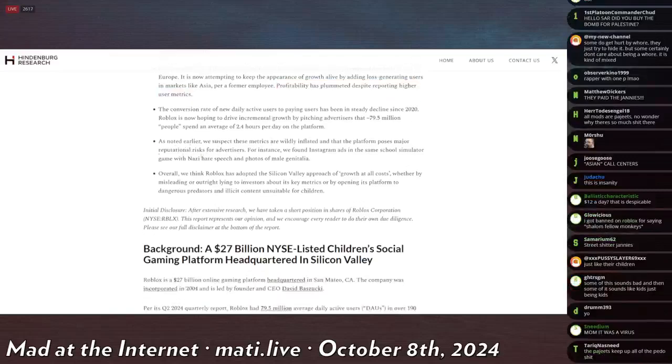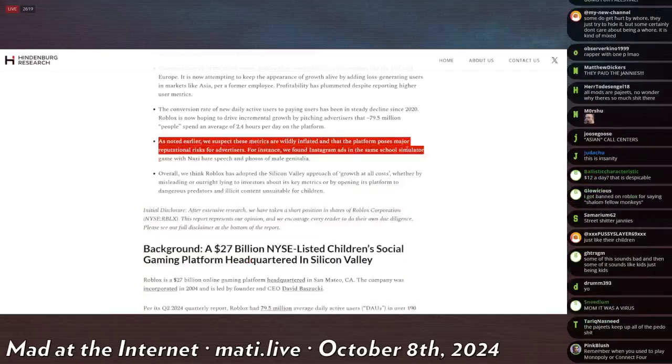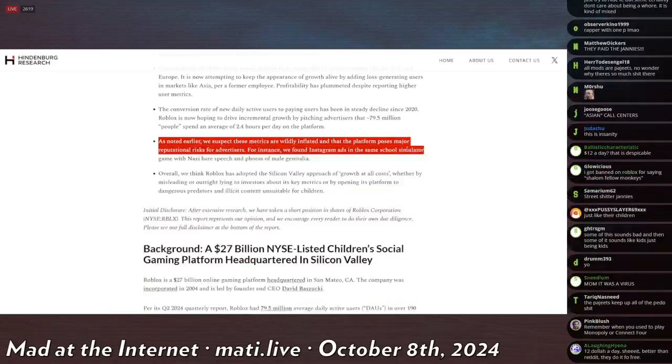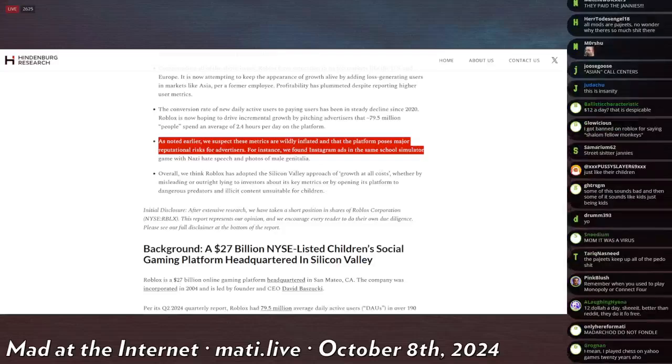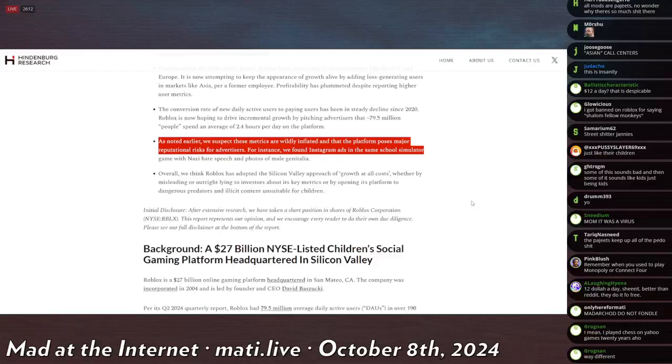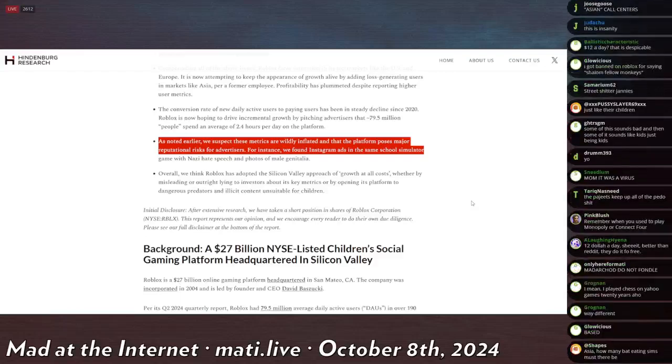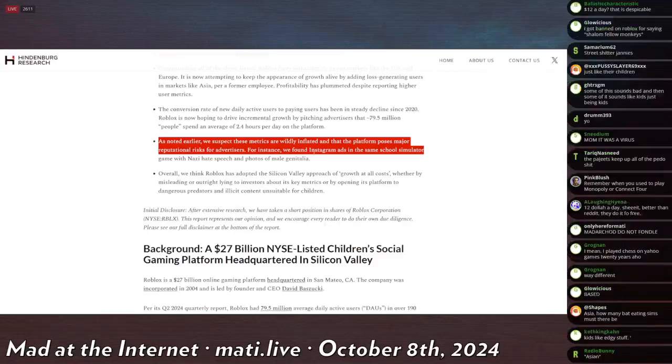Oh, oh, Nazi. Yes, the word Nazi appears in this. As noted earlier, we suspect these metrics are wildly inflamed and the platform poses major reputational risk for advertisers. For instance, we found the Instagram ads in the same school simulator game with Nazi hate speech and photos of male genitalia. We can't have an assessment of a video game in 2024 without the word Nazi. So all bases covered. Jews offended. Palestinians offended. Homosexuals offended. People that are only children getting raped. The minority, the other three are more important. Also offended. Yeah, we got a short sell here. For sure.